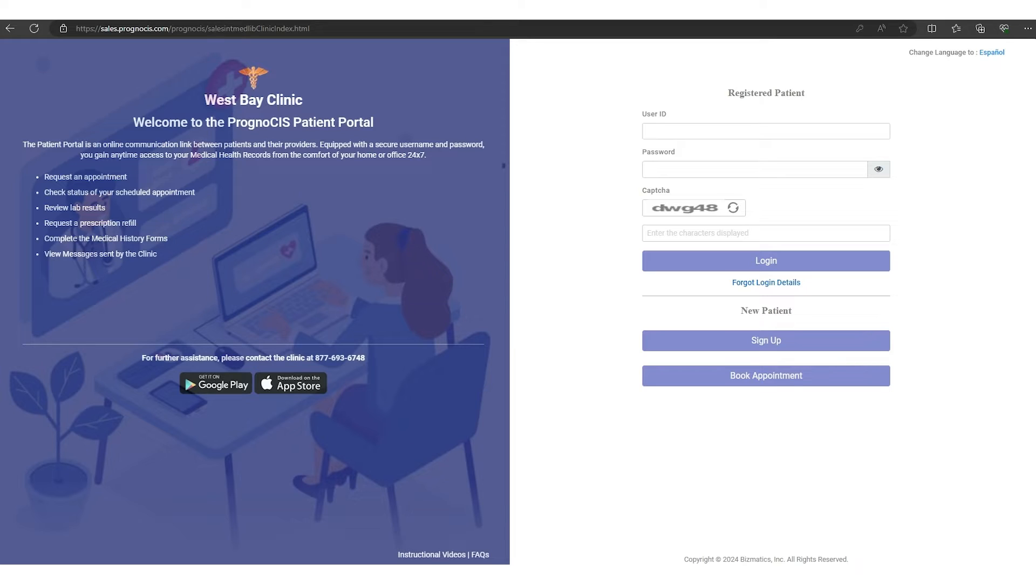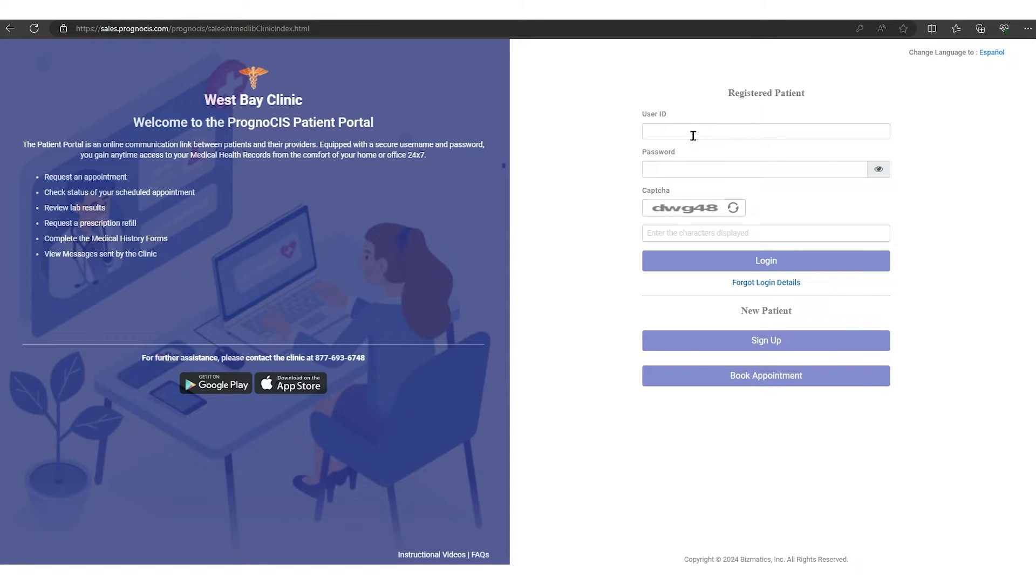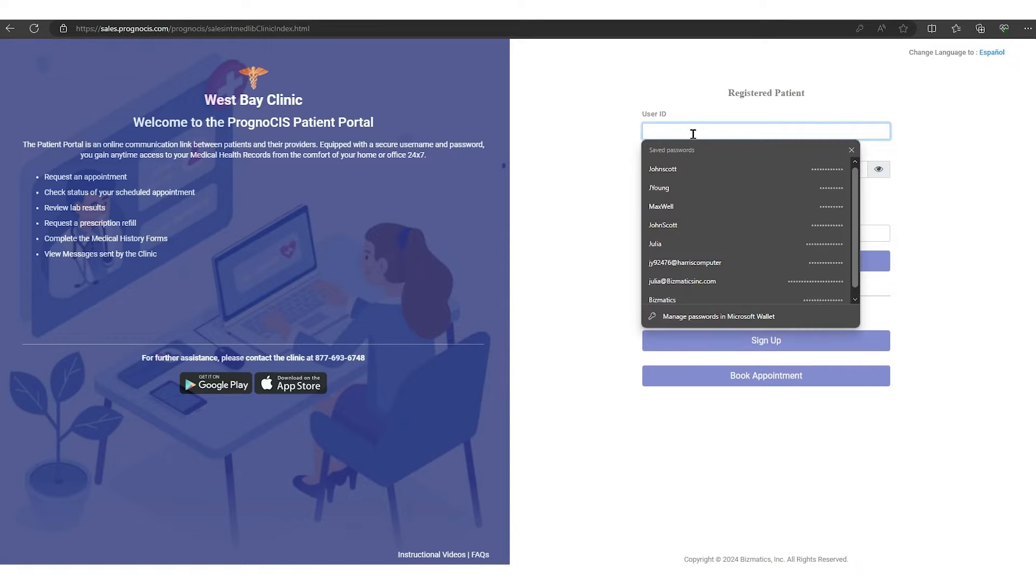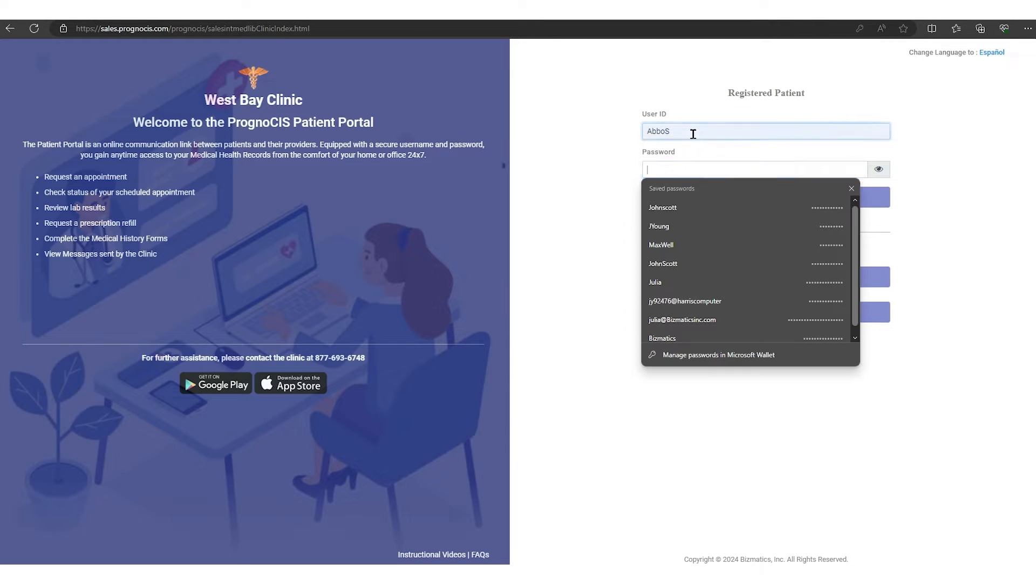Also in the email is an attachment. In that attachment you are going to find your username and password. To open the attachment, you will use your birth date: two-digit month, two-digit day, and four-digit year with no slashes or dashes in between. Once you found your username and password, you will put your username in here.